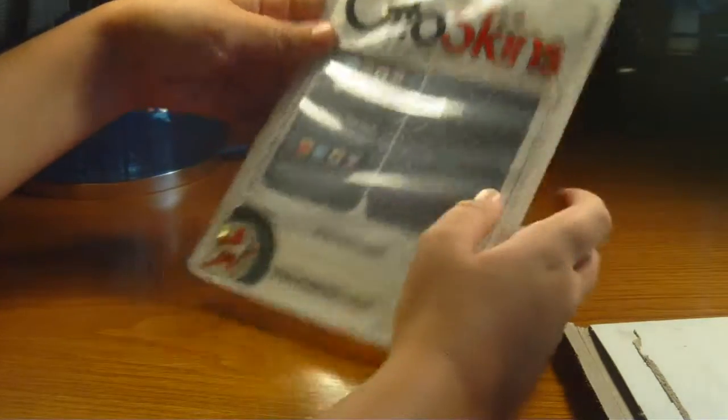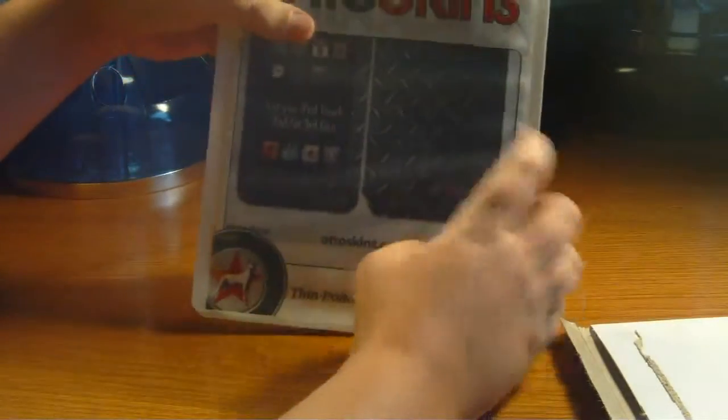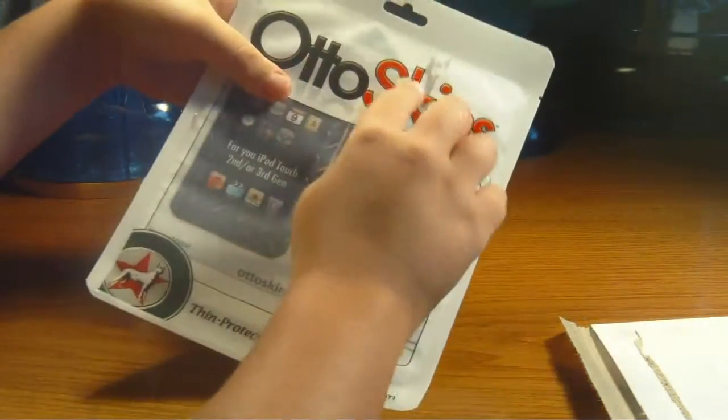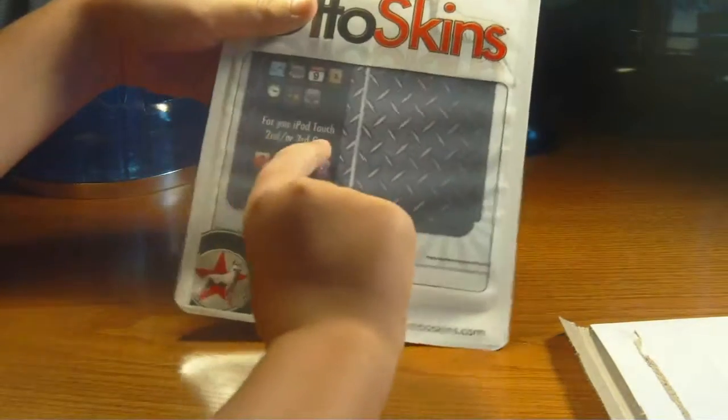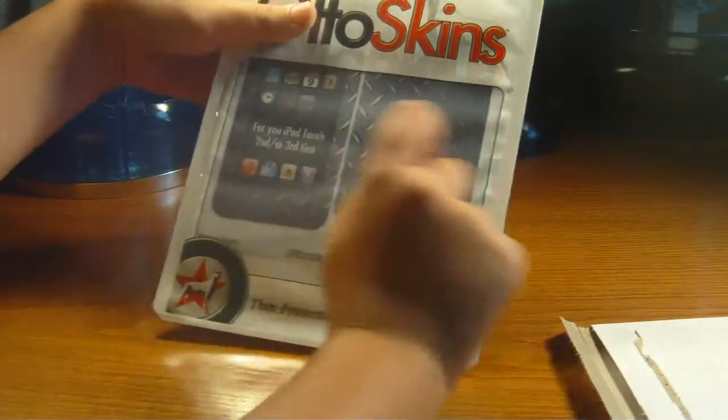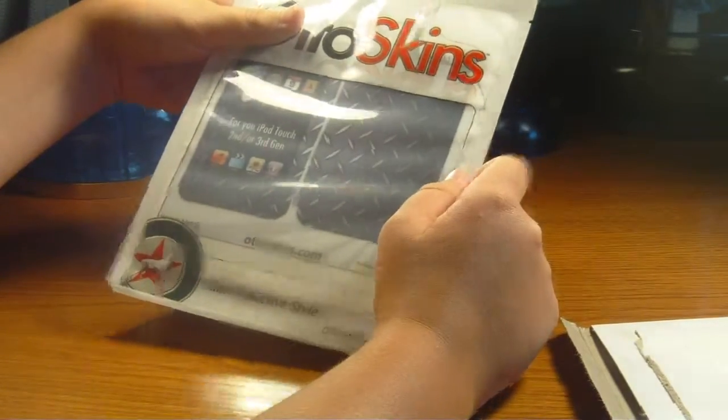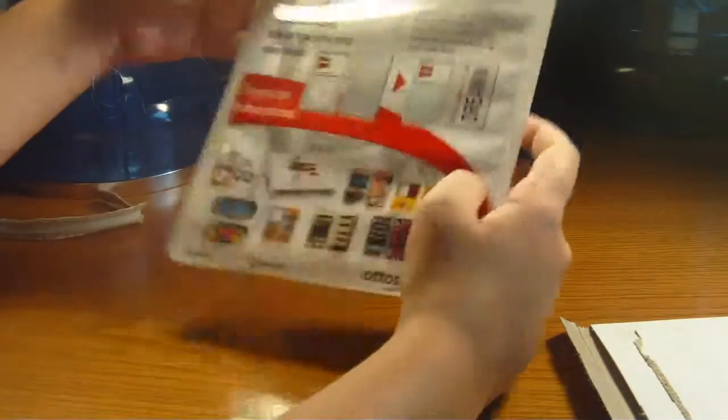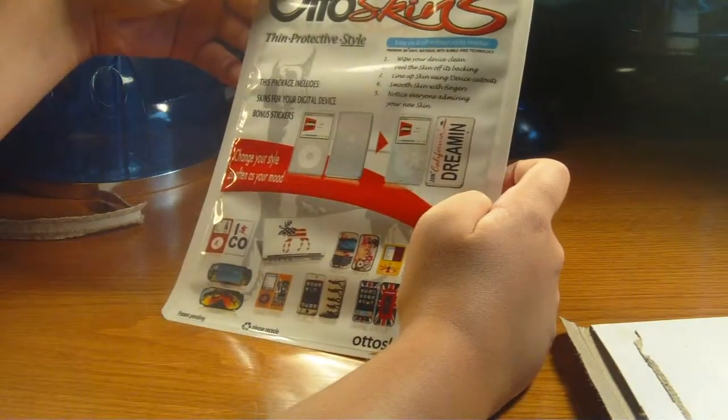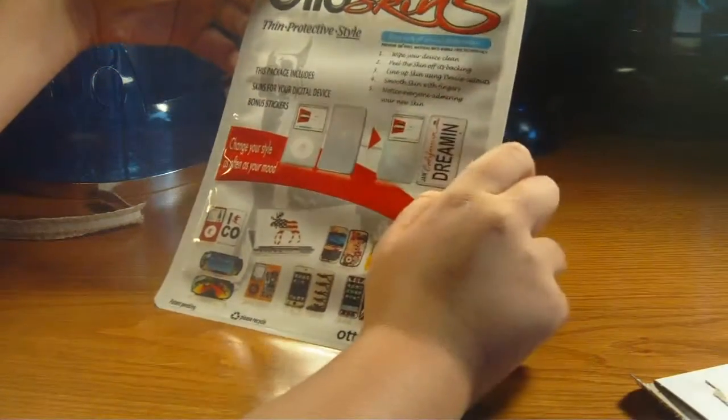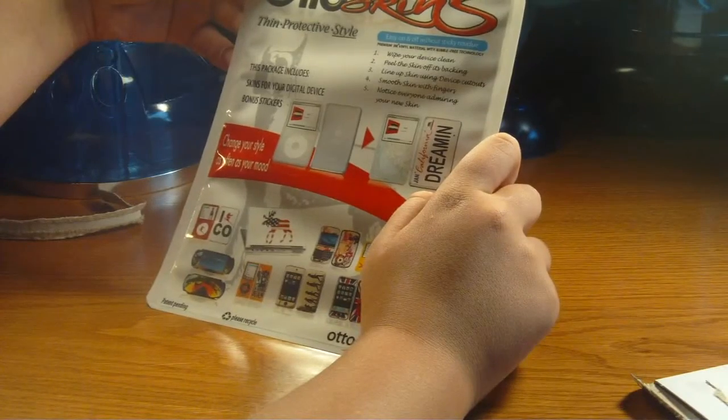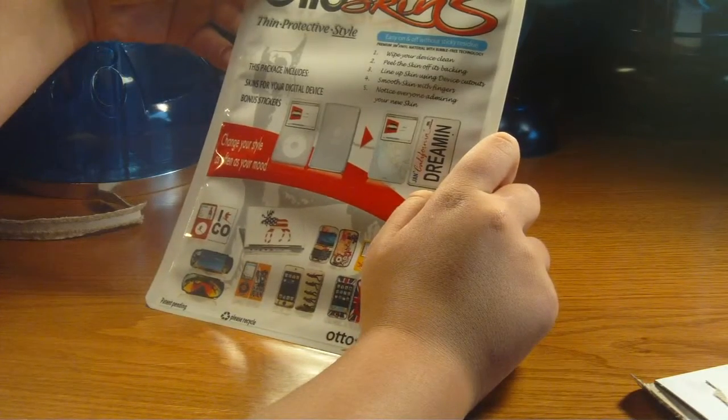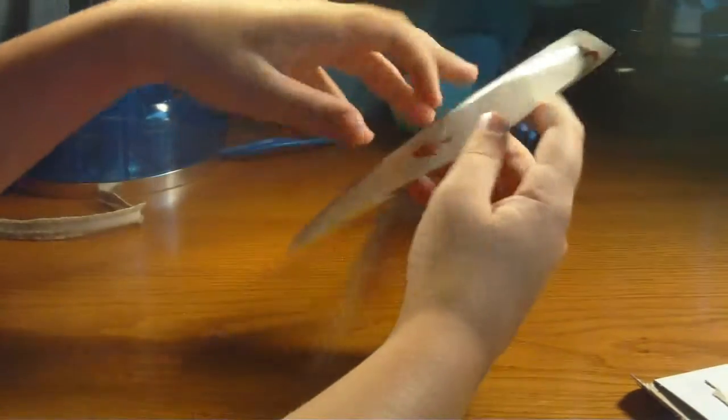Got the nice OttoSkins logo for your iPod Touch, second or third gen, since I have an old iPod. And on the back here, it's got the website, tells you how to put it on. Yeah, so let's go ahead and open up this now.